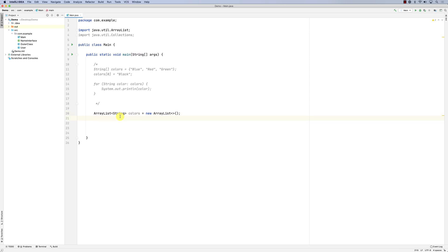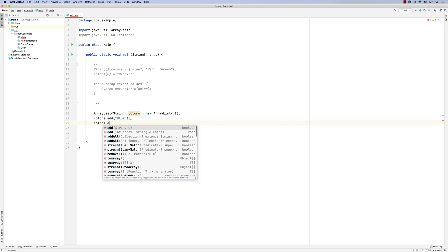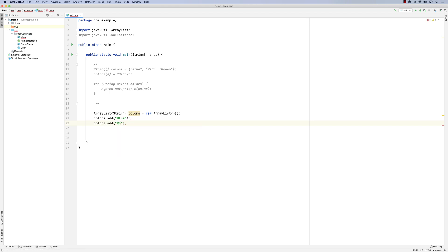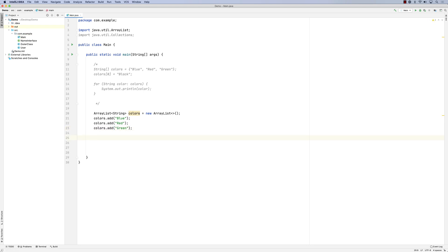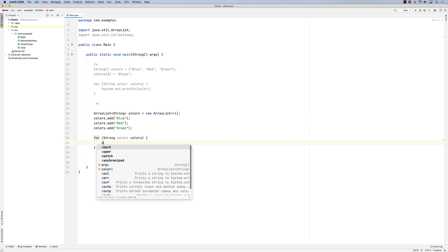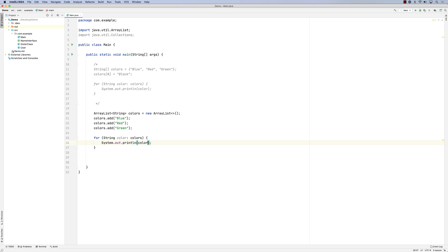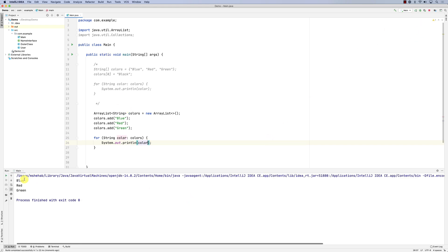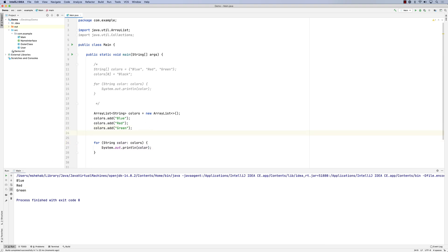I can say colors.add('blue'), colors.add('red'), and colors.add('green'). So we added these colors. Now to display them, I'll use a for-each loop: for each String color in colors, and print them using System.out.println(color). When you run it, you'll see the list of colors.